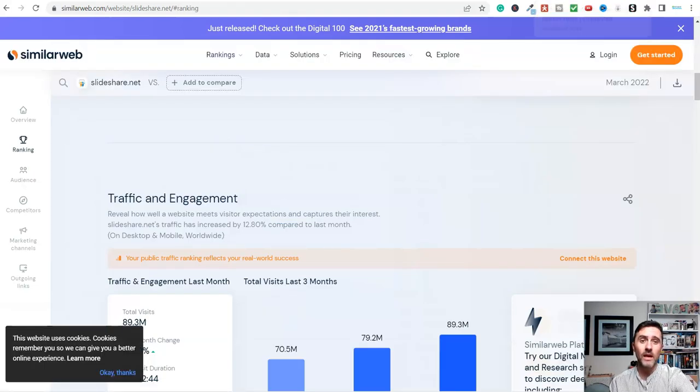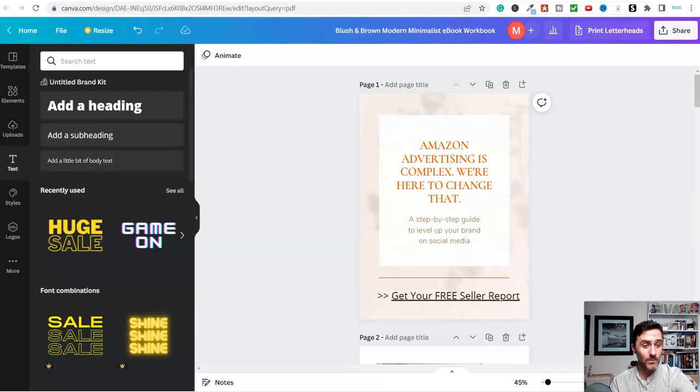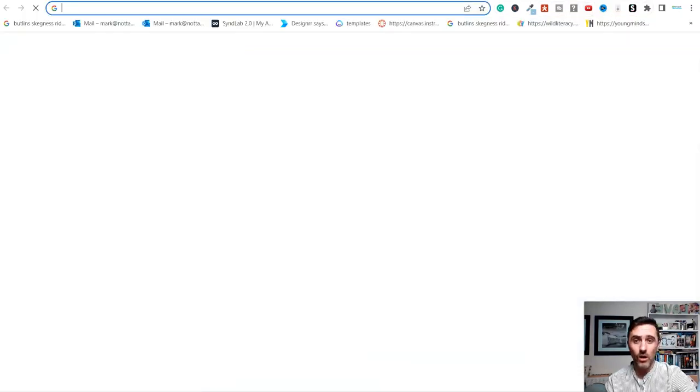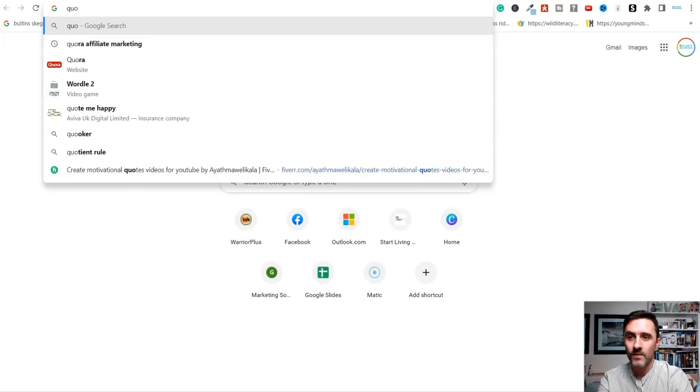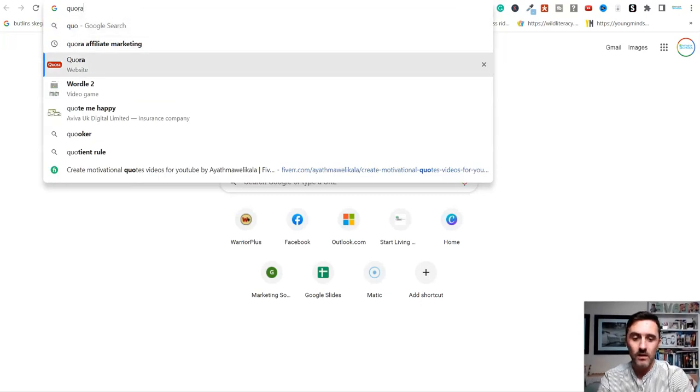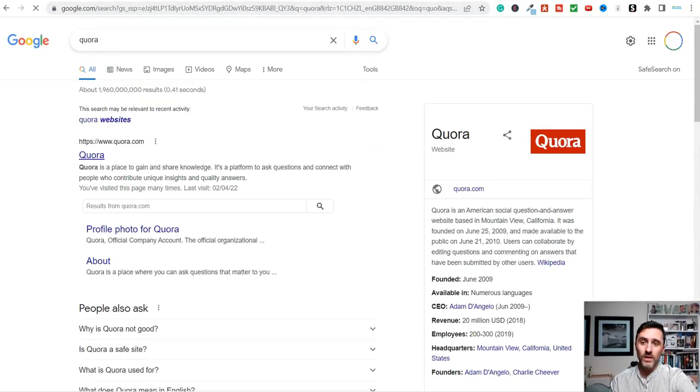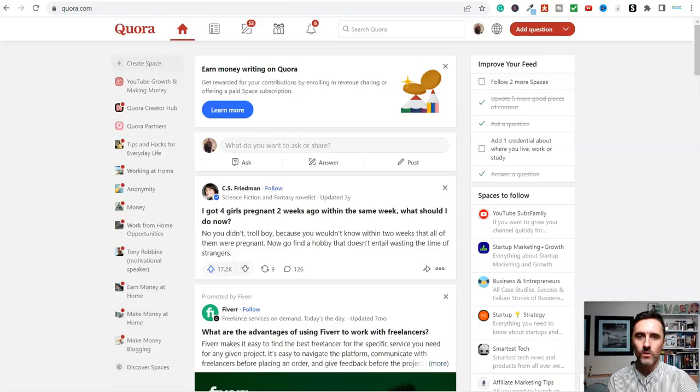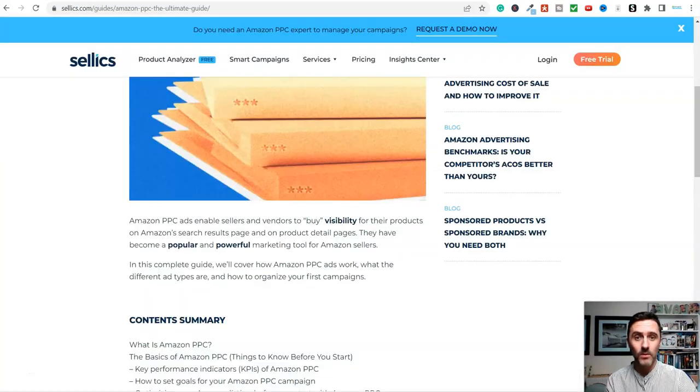You can put your PDFs on these different websites. You can also put it into Amazon groups. And then what you could do is you could go on platforms like Quora.